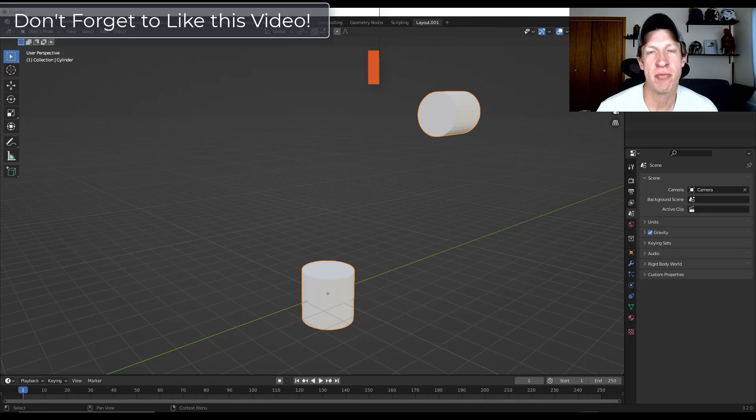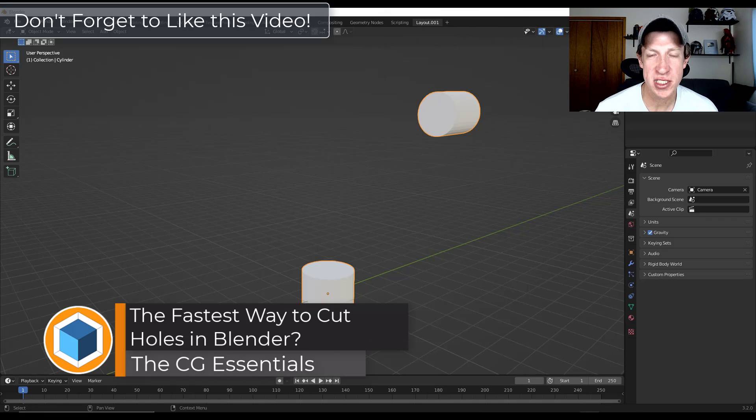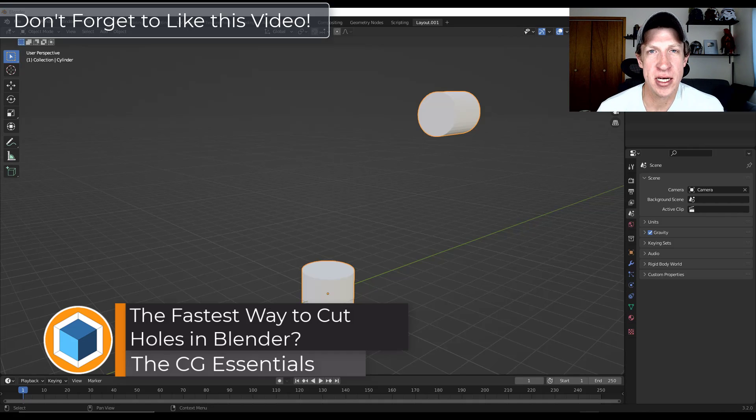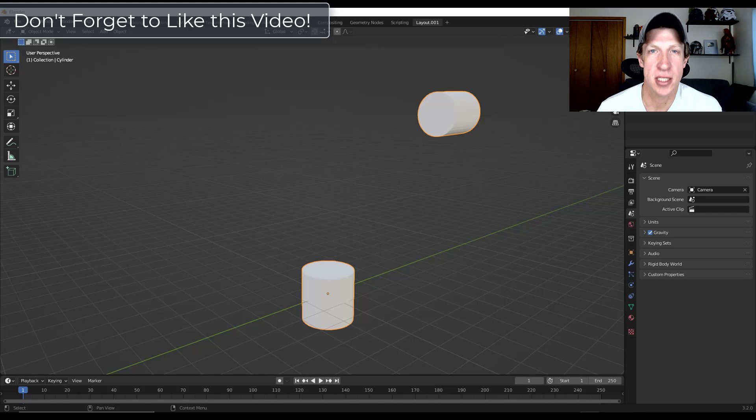We've talked a little bit about the bridge edge loops function and how we can use it to create surfaces. In today's video, I want to talk about another thing that it can do, which is help you cut openings in objects.